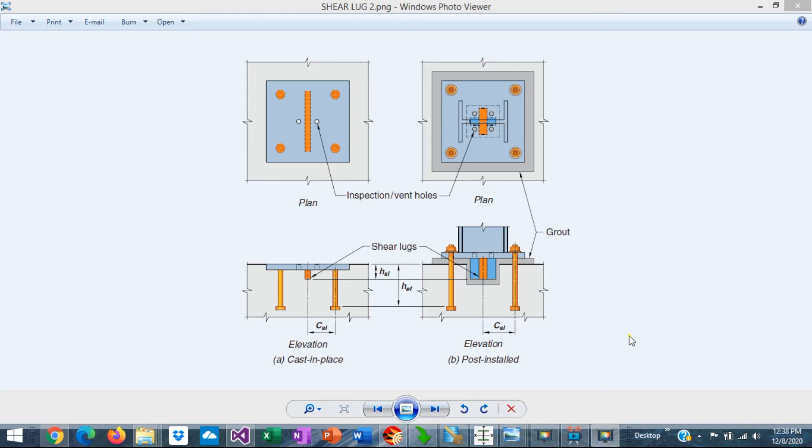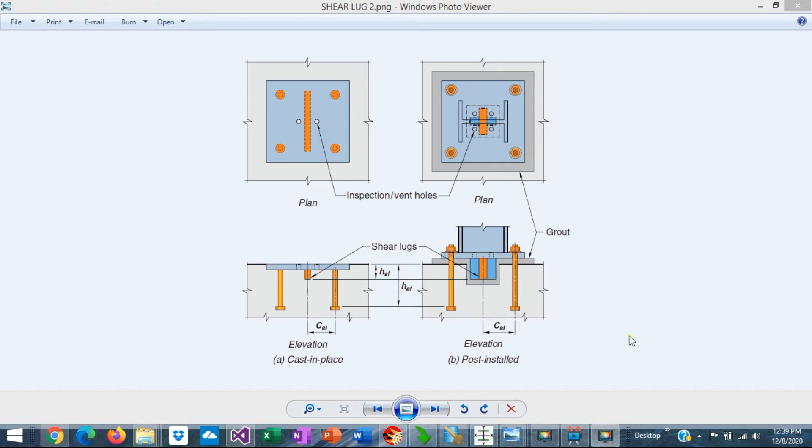For small to moderate shear loads in a column base plate, the shear load can be resisted by the anchor rods. But in the presence of high shear loads, the anchor rods may not be the best solution, basically because the anchor rods are mainly subject to tension, and the interaction between tension and shear greatly reduces the capacity of anchor rods to resist the shear. In those cases, it's justified to use shear locks.